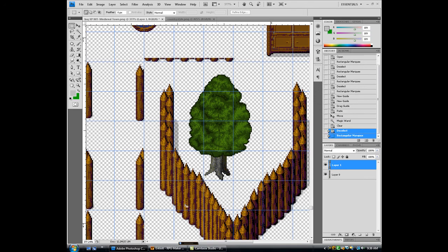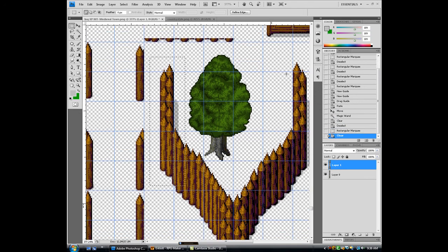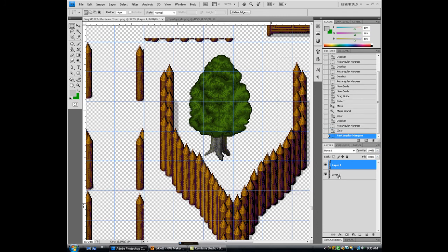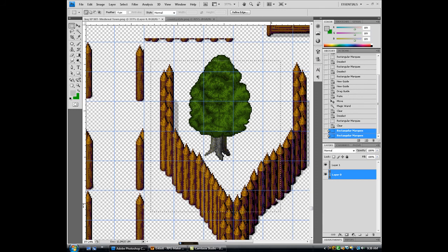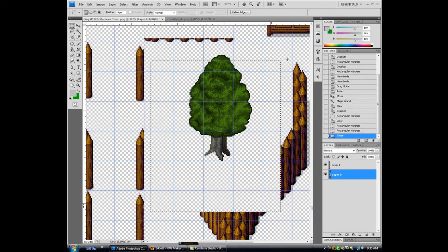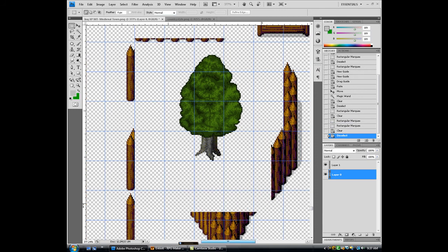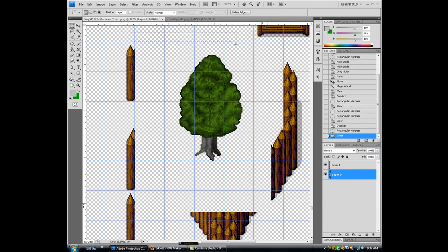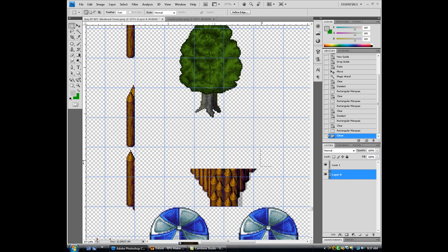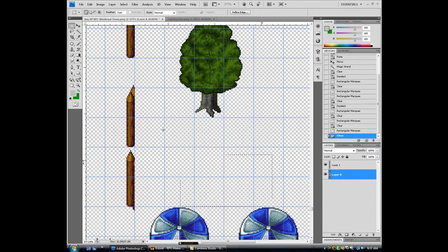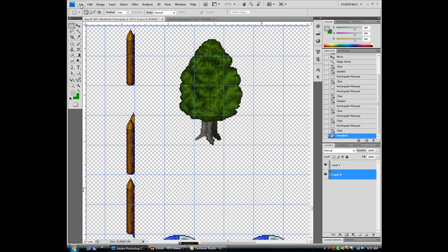And now I have a tree in here. I can erase this. Go to layer zero. I can just drag it over since that's a new layer. Take that out. Delete this. Delete that. Okay, now.